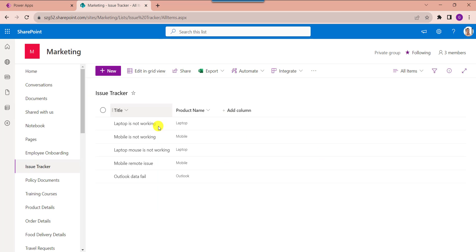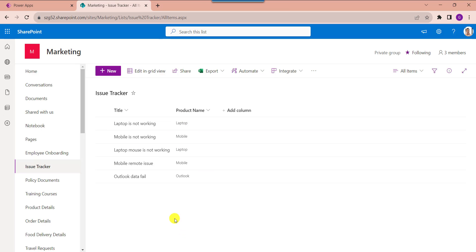Here you can see my SharePoint Online list called 'Issue Tracker' with some data added inside it. Now I want to add this data into a PowerApps collection and use the Remove function to remove a specific item from that collection.